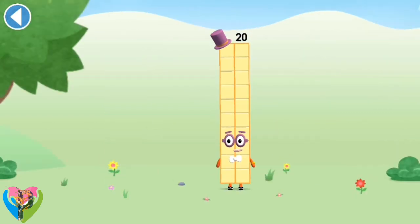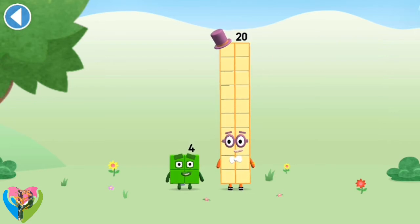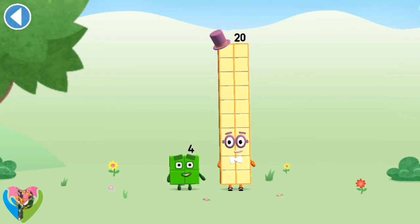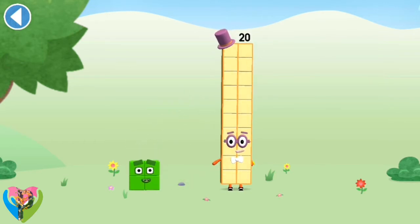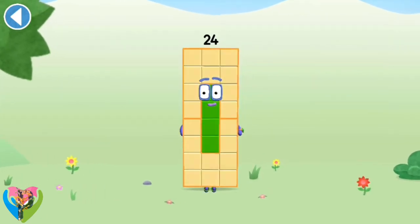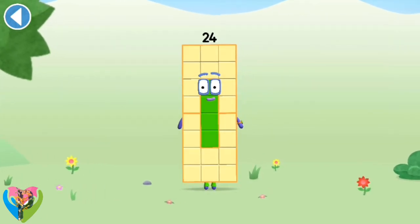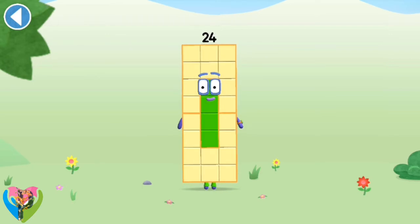You're about to meet number block 24. Can you add 4 to 20 and make number block 24? Drag number block 4. Amazing! This is number block 24. This number block is made up of 24 blocks. I'm a super duper rectangle!